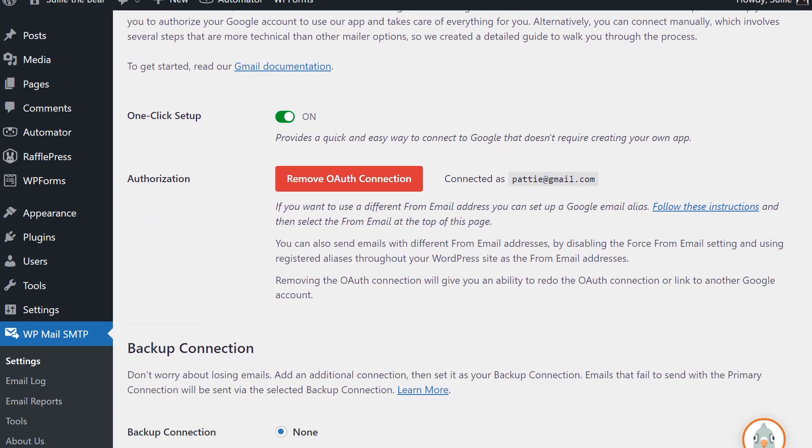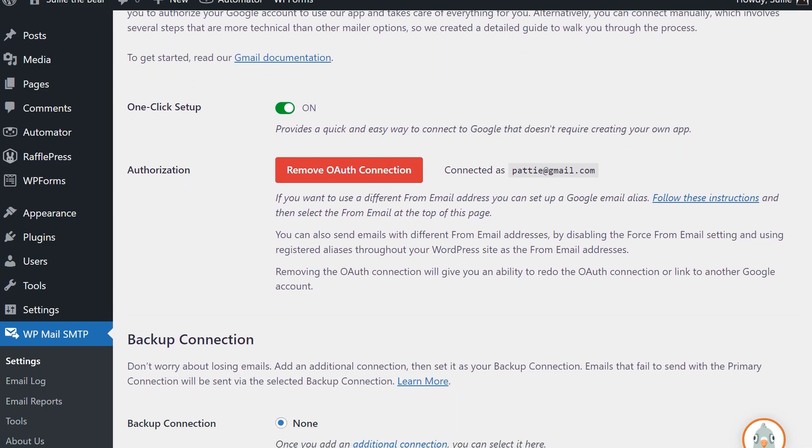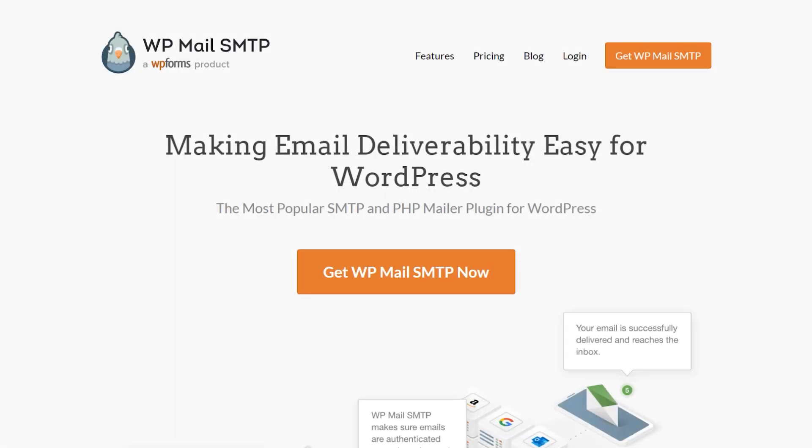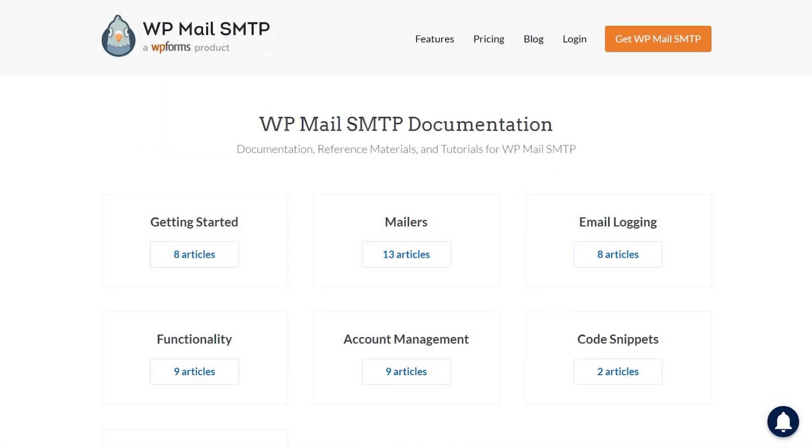As always, if you have any questions or concerns, please feel free to visit wp-mail-smtp.com and check out our documentation page where we have step-by-step written instructions that can help you get started and learn more about what WP Mail SMTP has to offer.